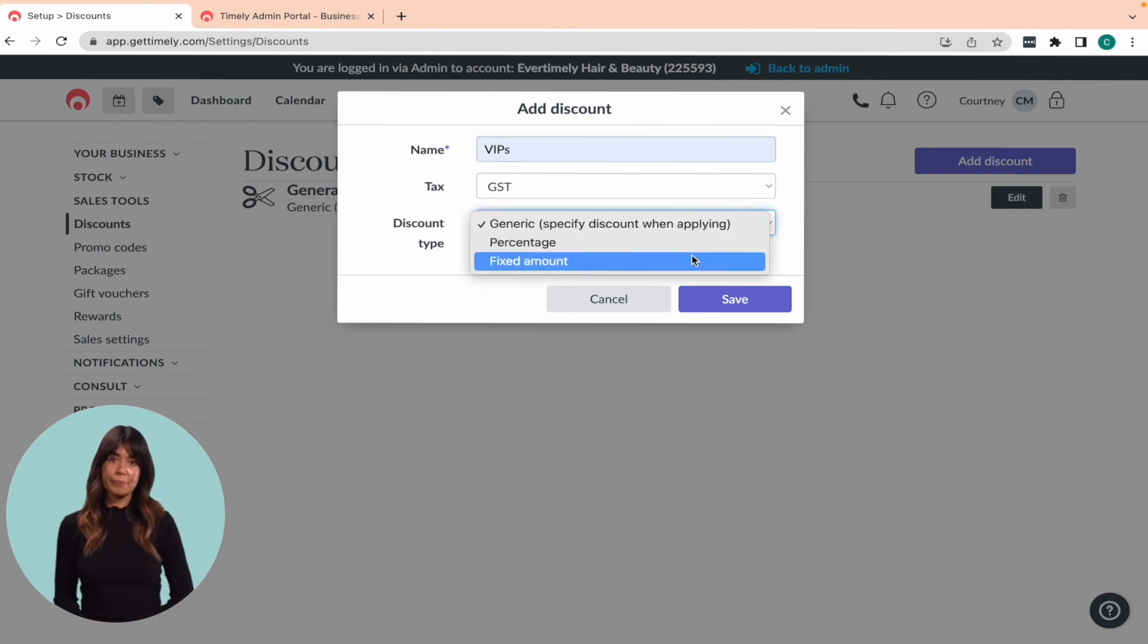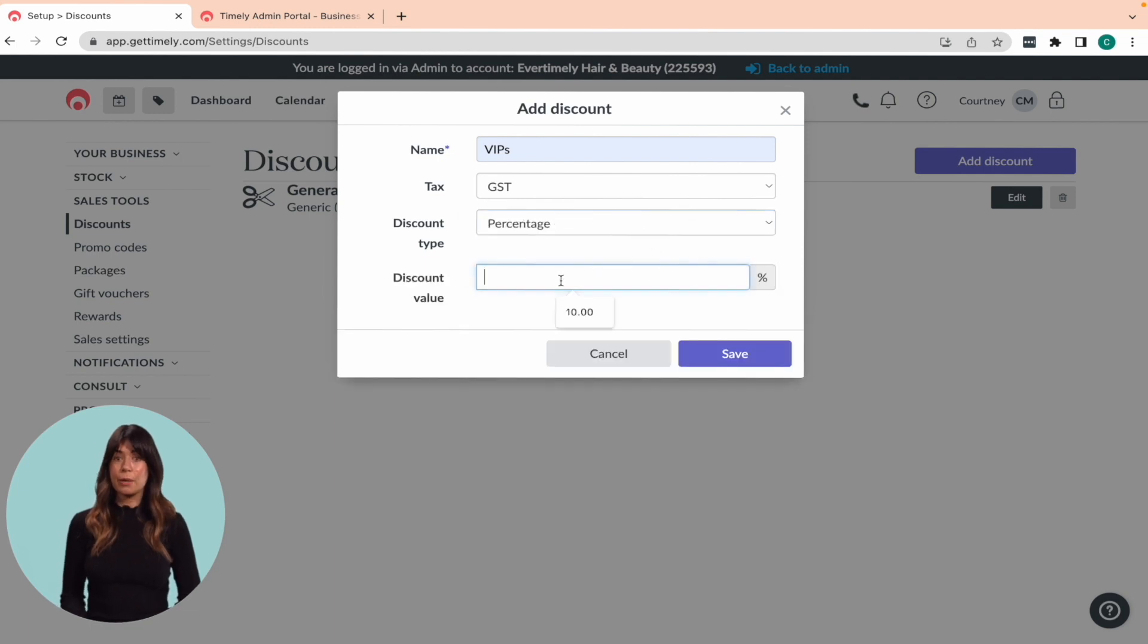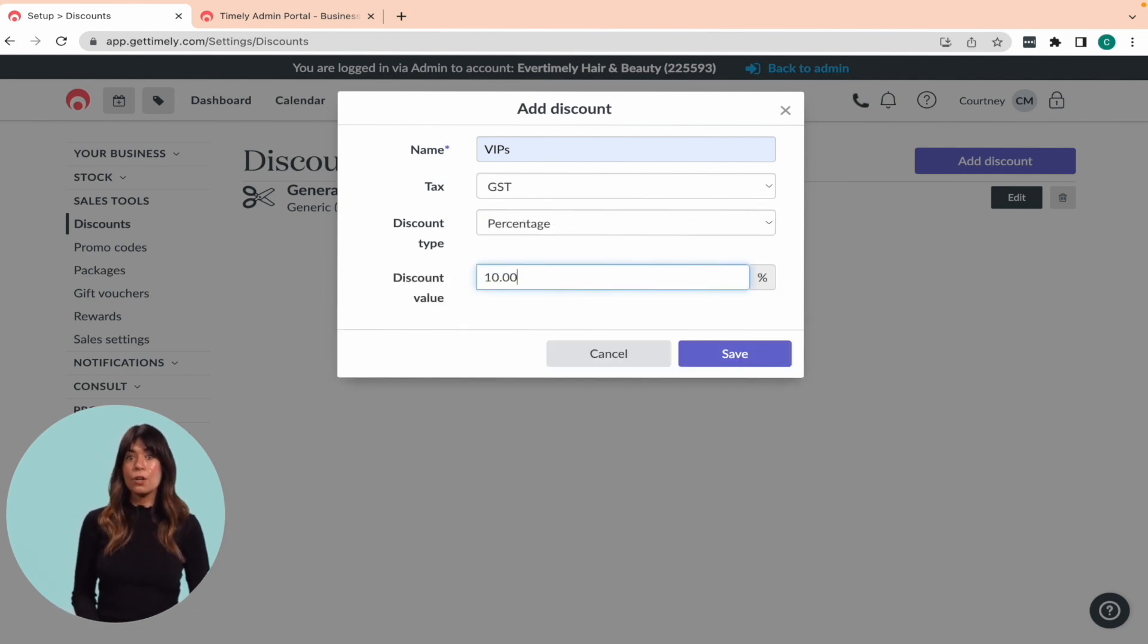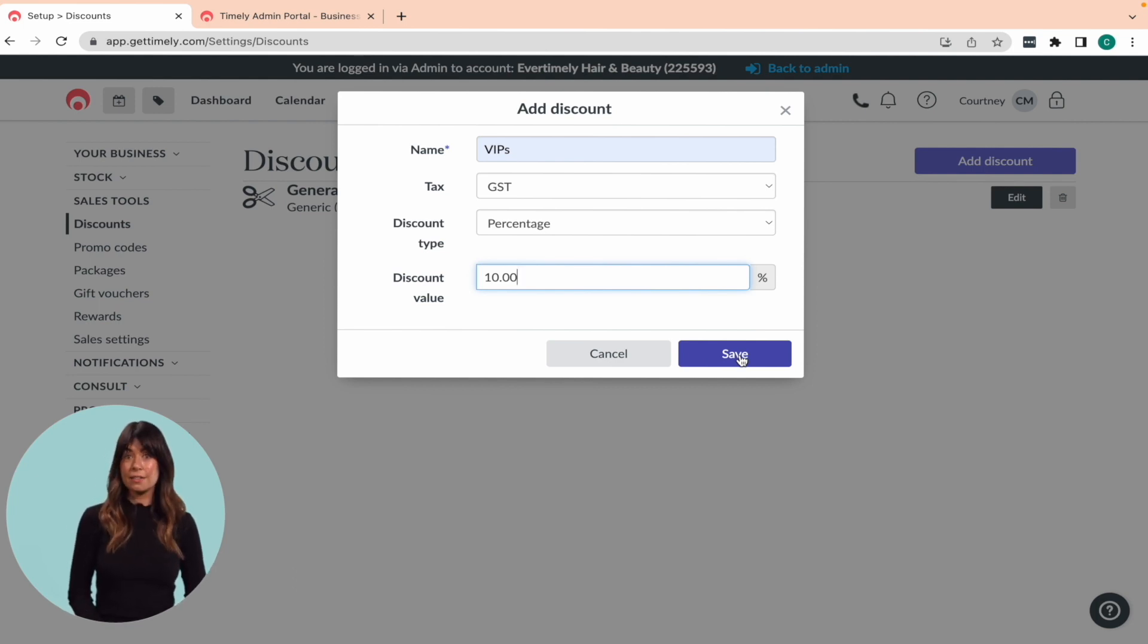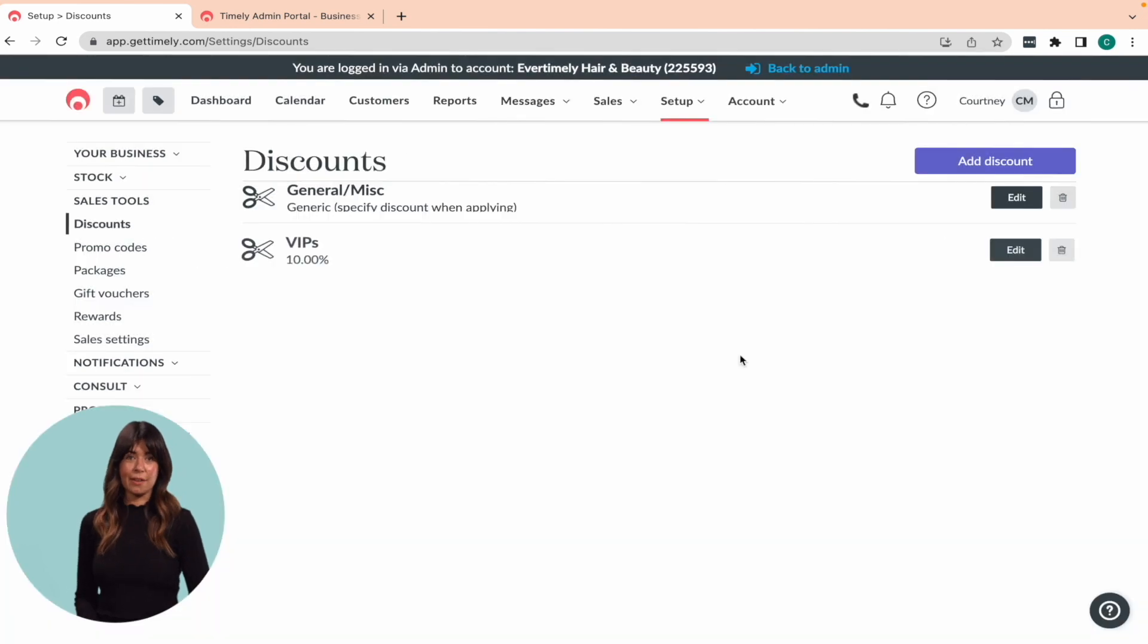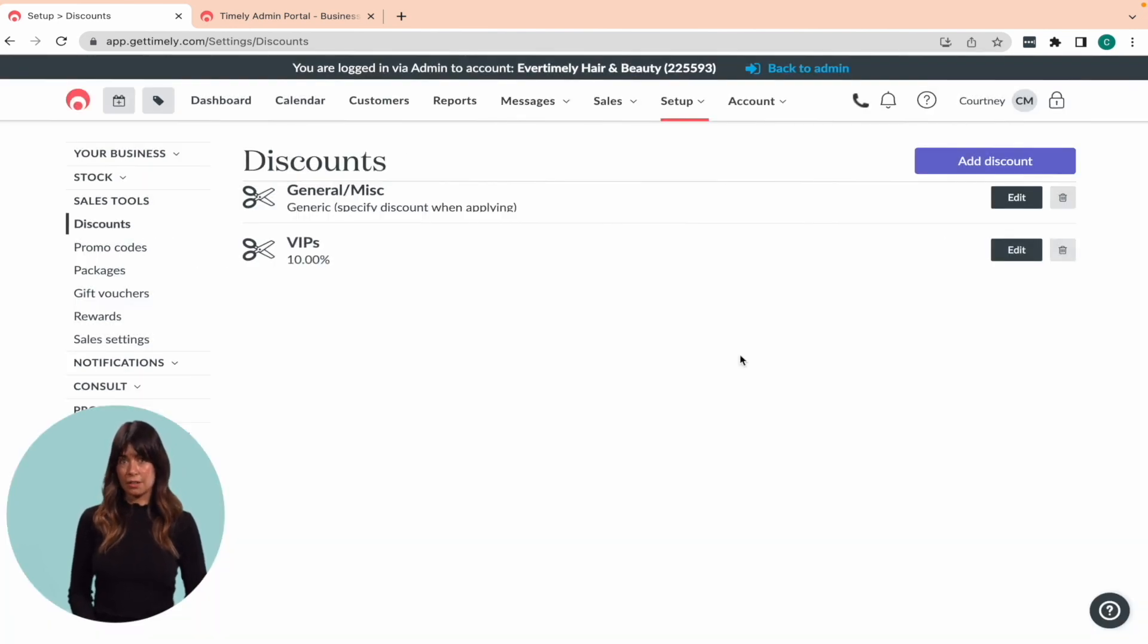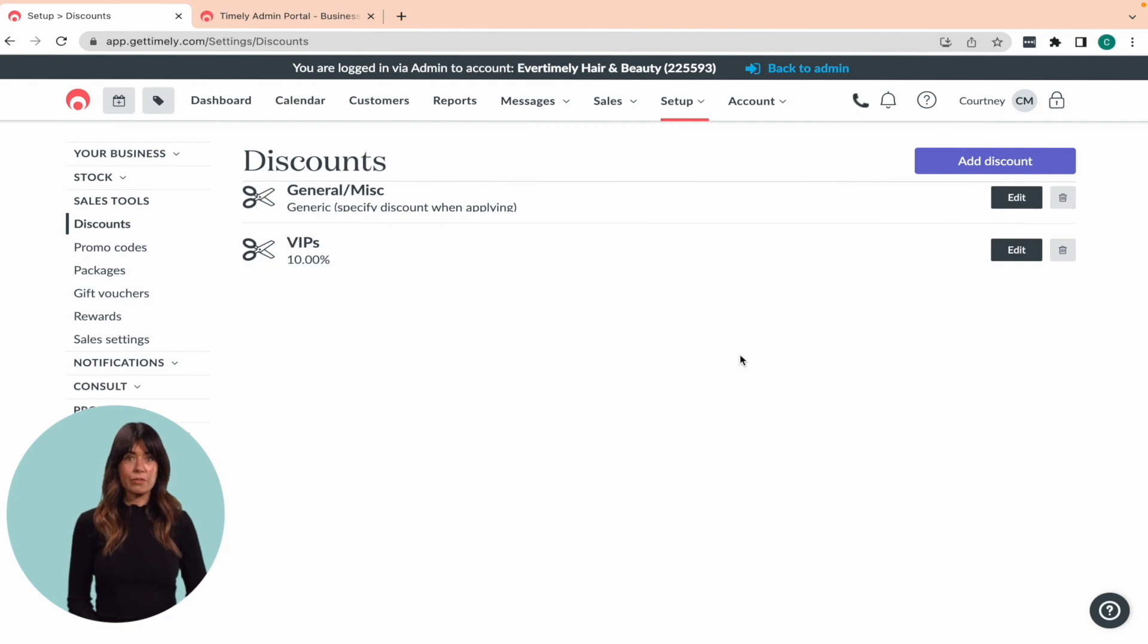If you choose a percentage or fixed amount discount, you can also specify the discount value, such as 10% or $30. Next, click Save to add your new discount. It will then appear at the bottom of your discount list like this and will be ready to use.